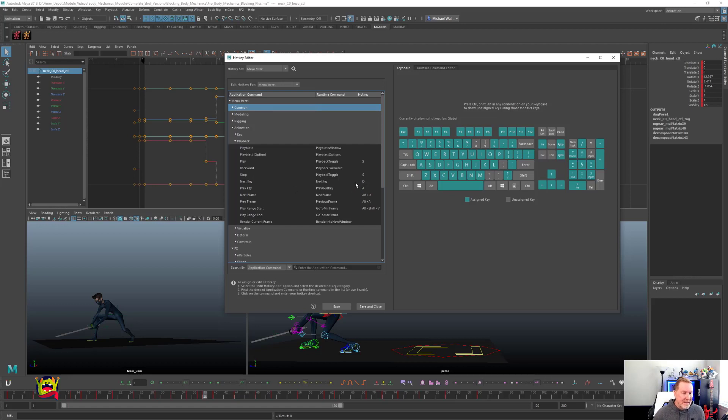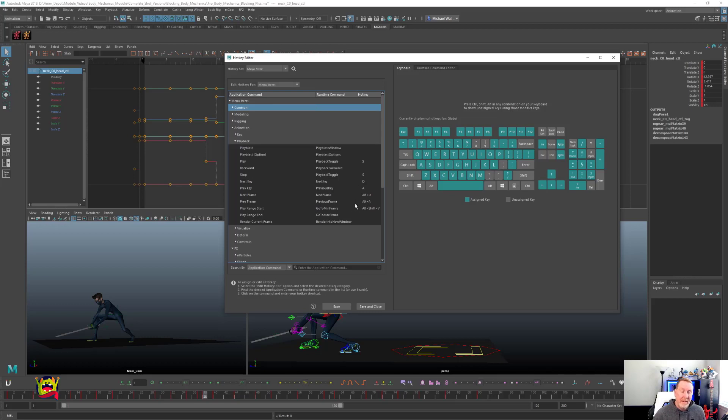Next key is set to D, previous key is set to A. Next frame, Alt D, and then previous frame, Alt A. And that's basically it. That's the gist of it.